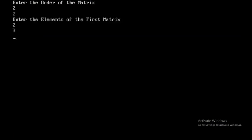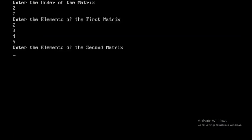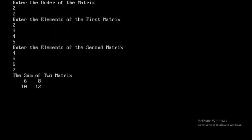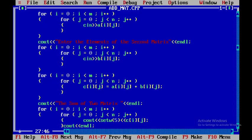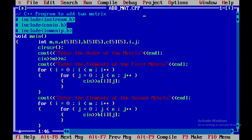Now I'll try a 2x2 matrix. I'll enter some elements for both matrices. The sum of the two matrices is displayed as 6, 8, 10, and 12. This is how you implement a C++ program to add two matrices. Thank you.